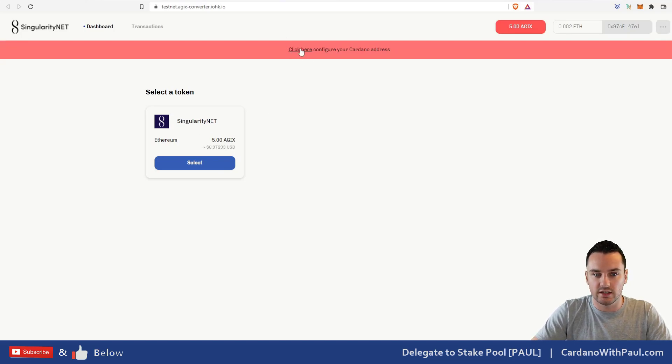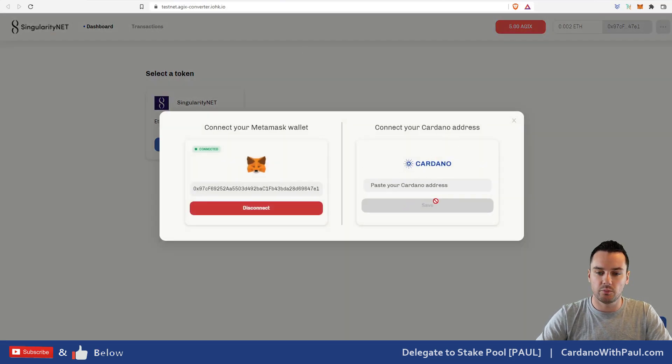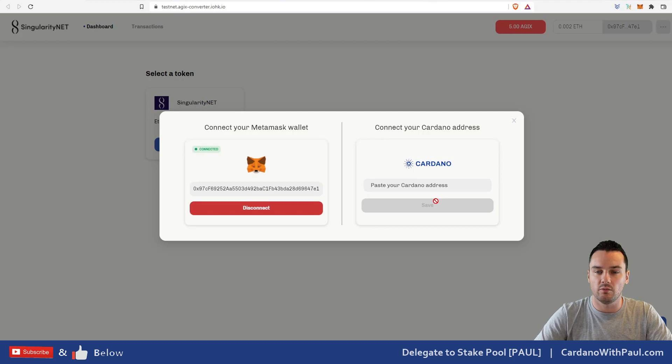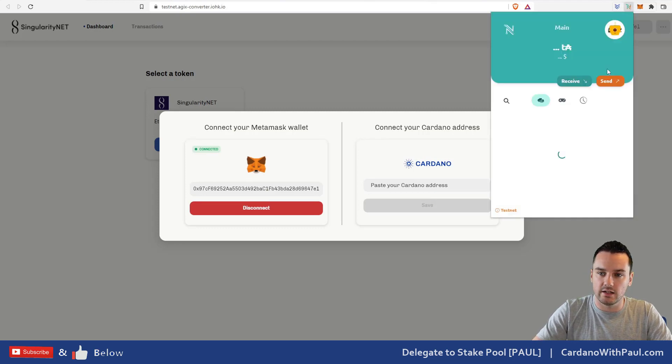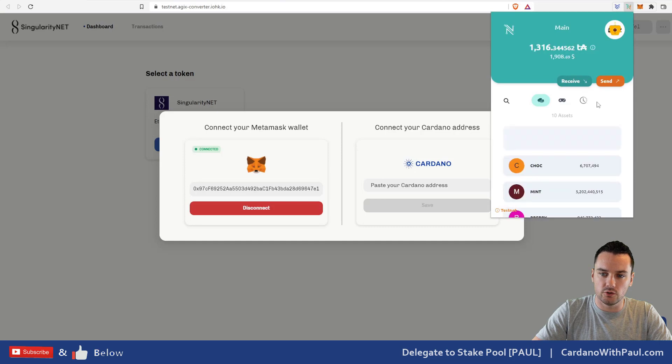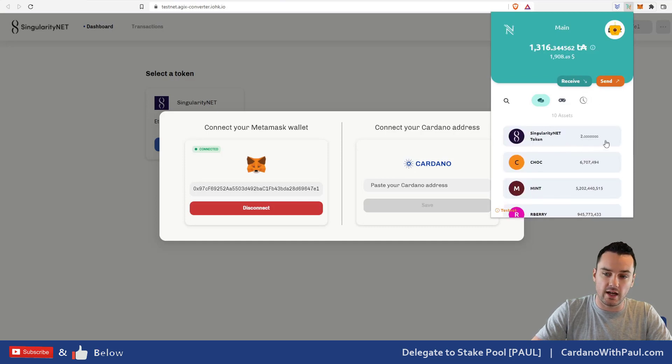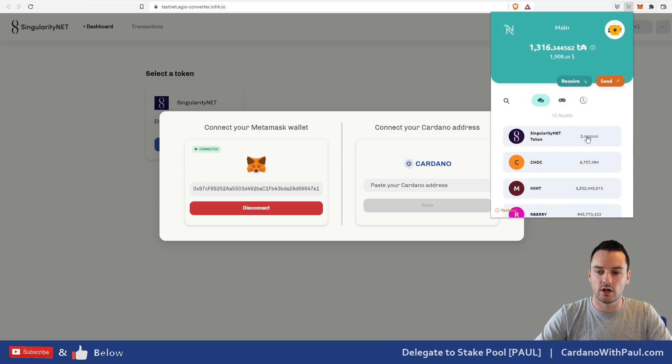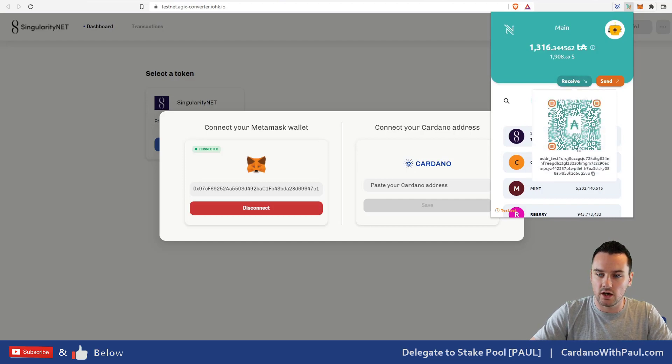It says click here to configure your Cardano address, so I click up there and what I need to do then is put in the test address of my Cardano wallet. Just because I have Nami handy here, I will use this one. You can see actually the Singularity Net—there's two tokens there that I did earlier on when I was trying this out myself.